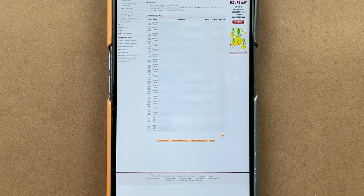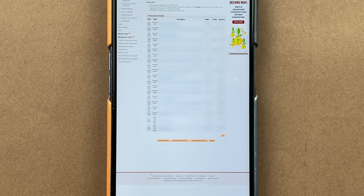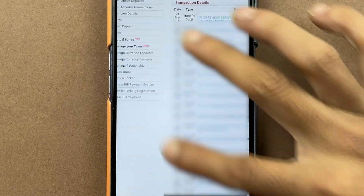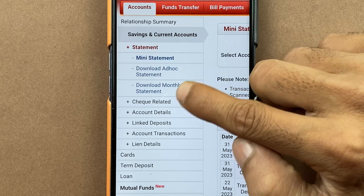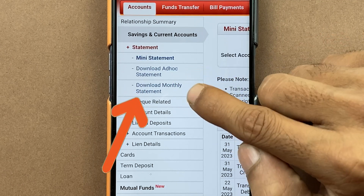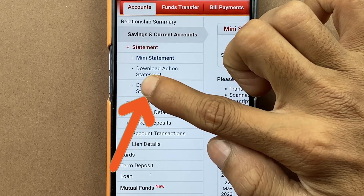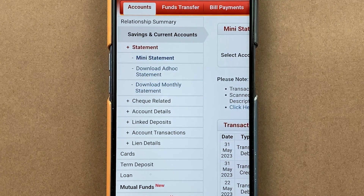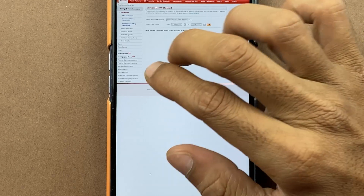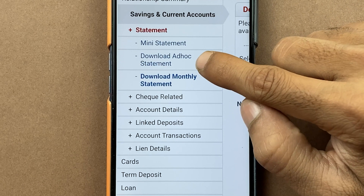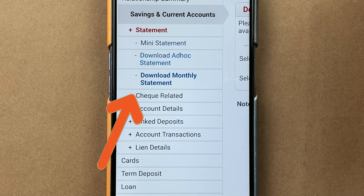If you want to download a statement month-wise, or download a statement for the past three months or past six months, go to the left-hand side again. Here you get two options: 'Download ADHOC Statement' and 'Download Monthly Statement.' If you want to check a monthly statement, select that option. If you want to download a statement for the last three months, six months, or one year, select 'Download ADHOC Statement.'